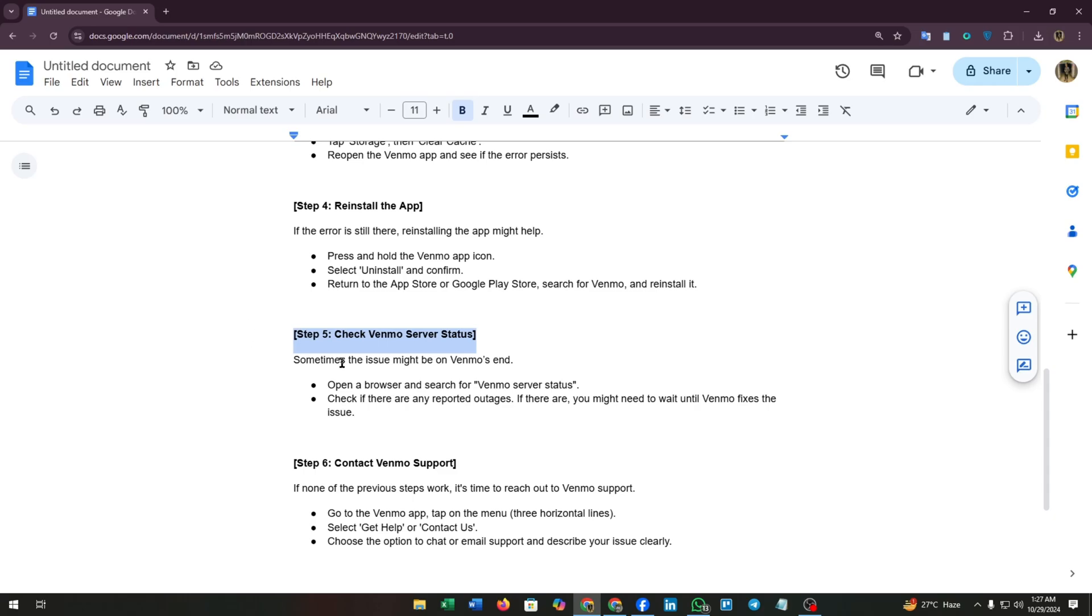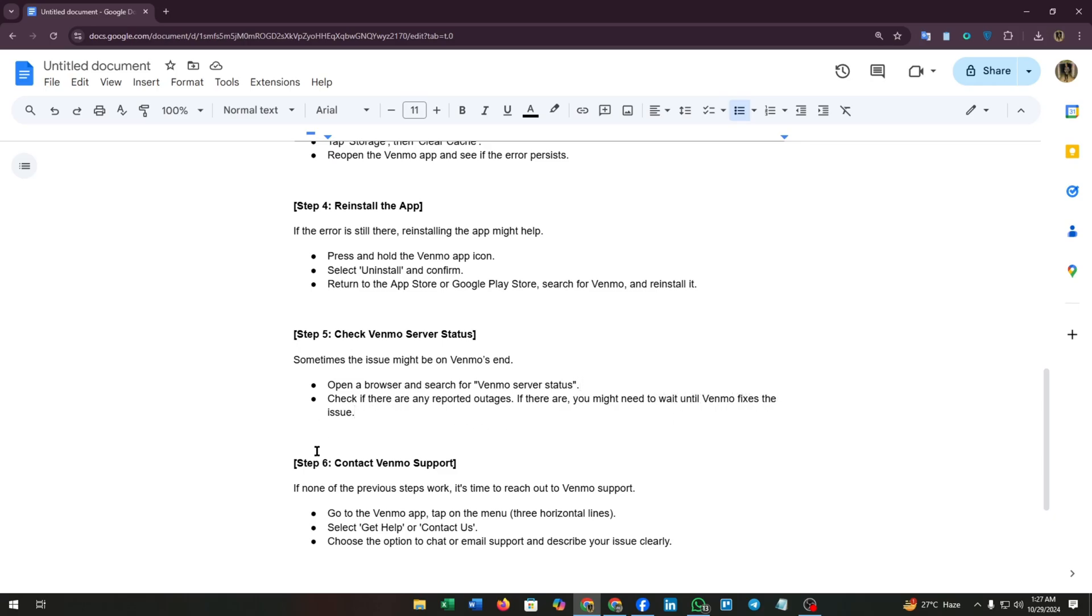Step five: check Venmo server status. Sometimes the issue might be on Venmo's end. Open a browser and search for Venmo server status. Check if there are any reported outages. If there are, you might need to wait until Venmo fixes the issue.